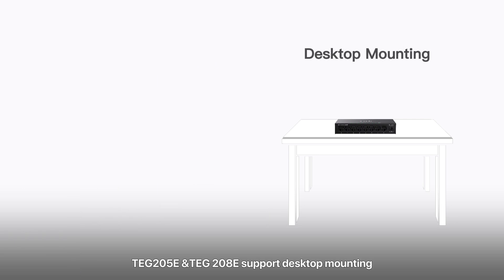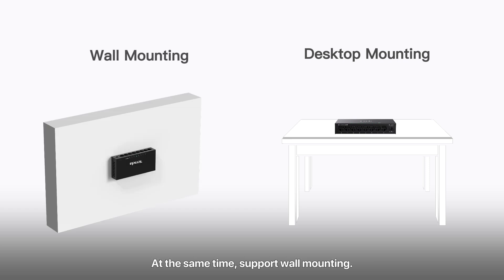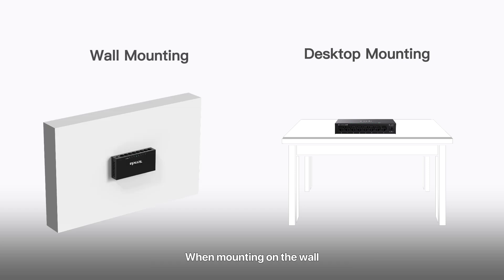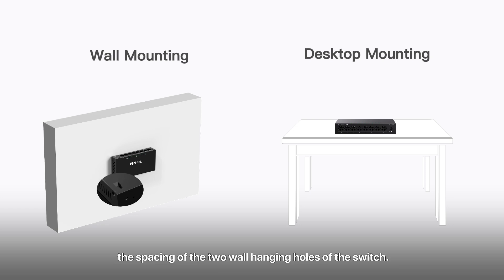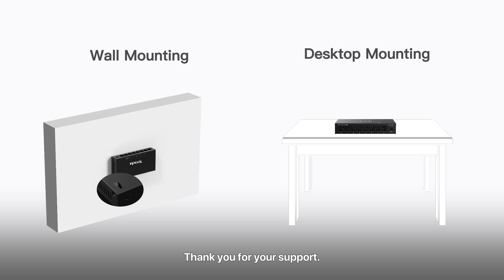The TG205E and TG208E support both desktop and wall mounting. When wall mounting, note that the spacing of the two nail heads should match the spacing of the two wall hanging holes of the switch. Thank you for your support.